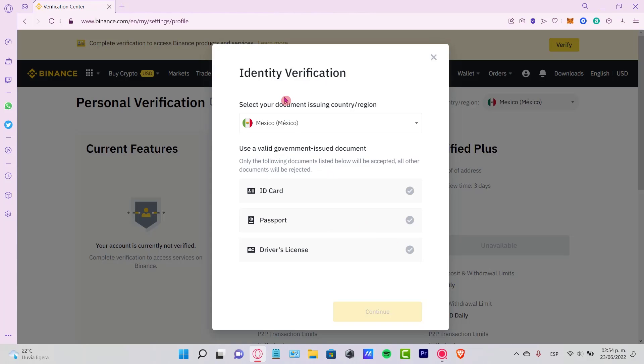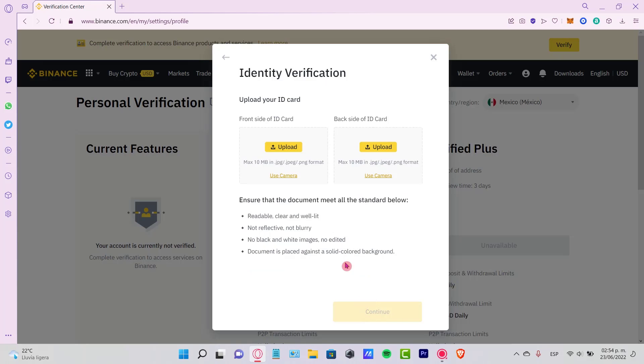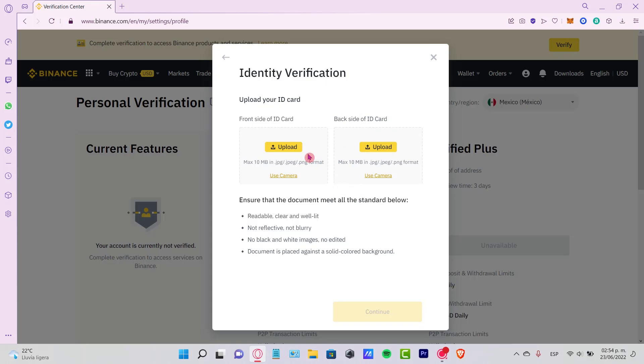I strongly recommend you guys to use an ID card because this is much faster. This one is going to say it's going to need two photos on the front side and on the back side of the ID card. After you upload your pictures here, you can go into continue.